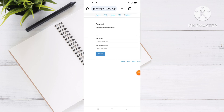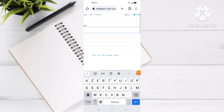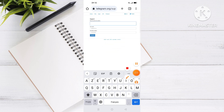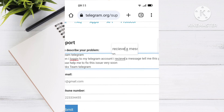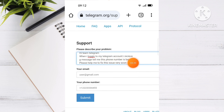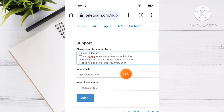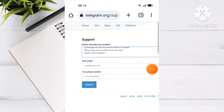It takes you to a page where you describe your problem. Write a message like: 'Hi Telegram team, when I try to log in to my Telegram account I receive a message saying this phone number is banned. Please help me fix this issue very soon.' At the end, write 'Thanks, Telegram team.'